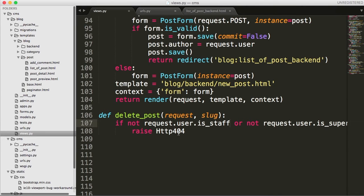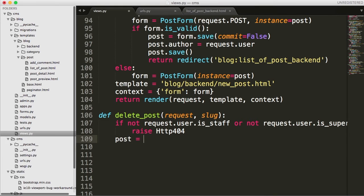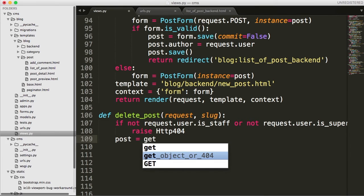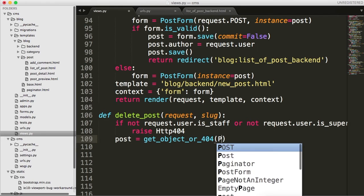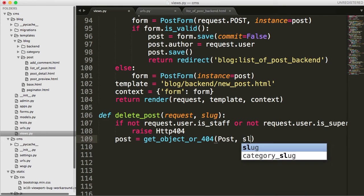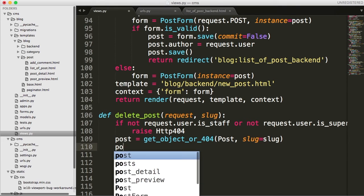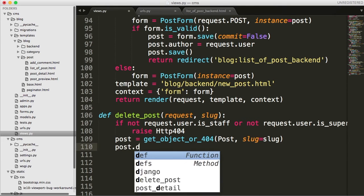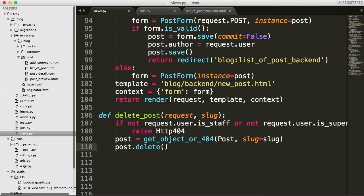Let's get the actual post we're going to delete. So we'll do post is equal to get object 404 capital post and then slug equal to slug. Then we're going to do post.delete, just like that. And now delete the post.